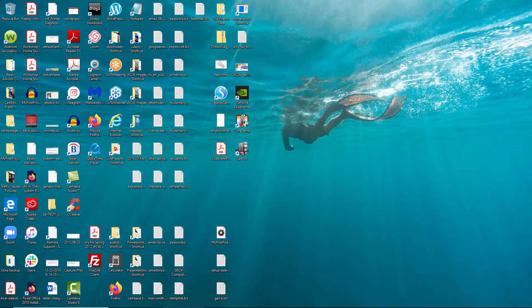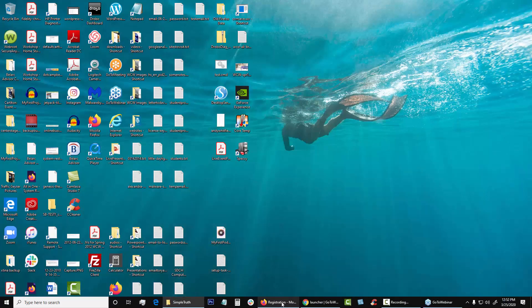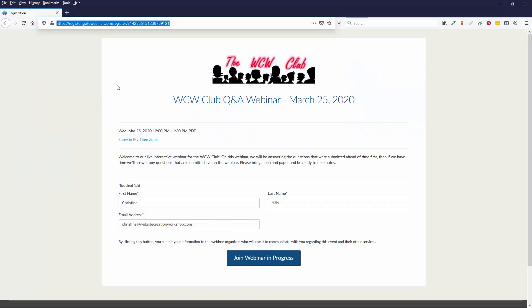So if you're having trouble getting on a webinar using a browser, just try a different browser, Safari, Chrome, Firefox, whichever.